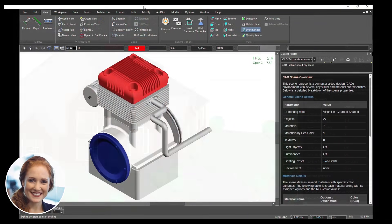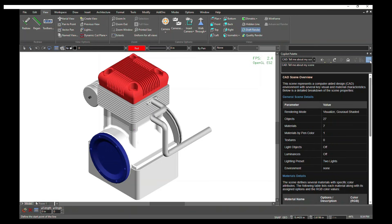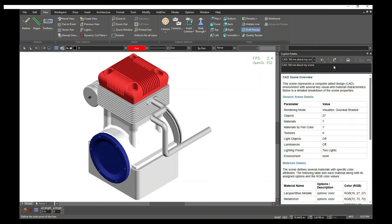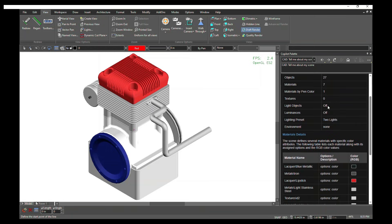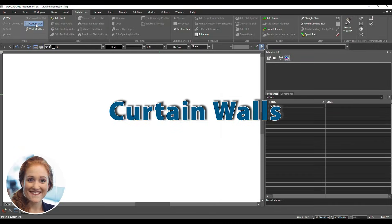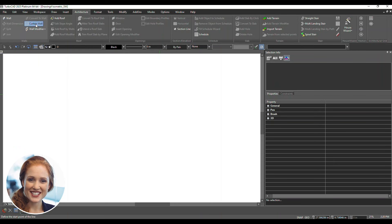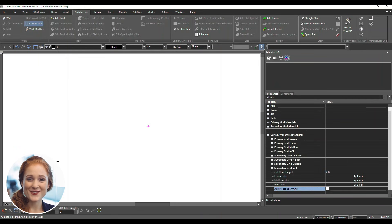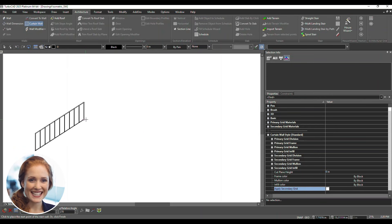Skip post-processing for quick insights into your design. Let's design a modern curtain wall. Begin by navigating to the Architecture menu in the top toolbar. Select the Curtain Wall tool. To create a straight curtain wall, click and drag to define start and end points.